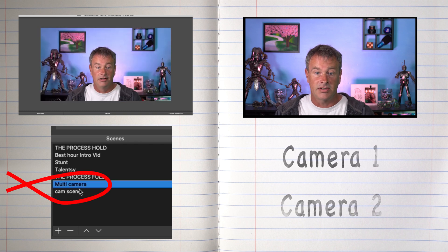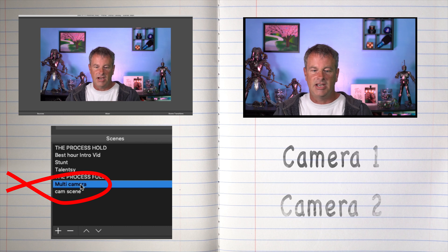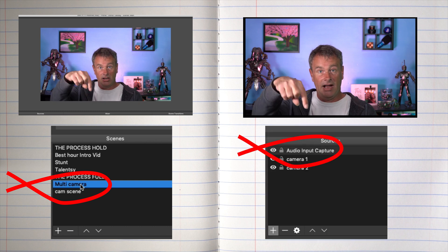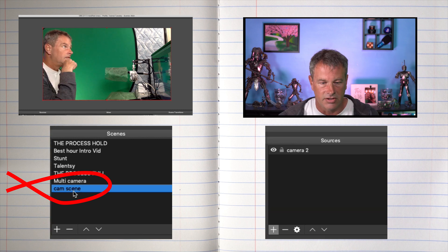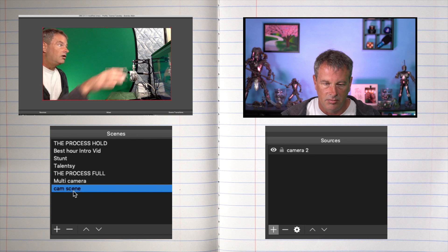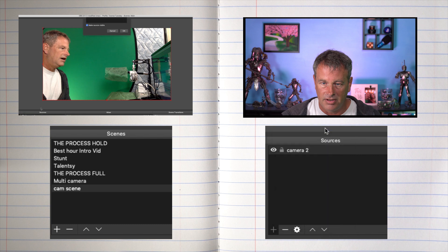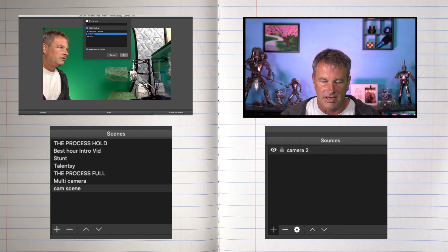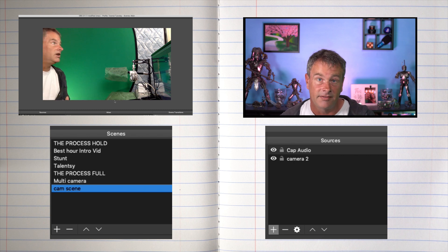If you add your cameras this way, it's easy to just click on one scene or the other. If you have a transition set up, it'll do the transition back and forth — you can see I have a slide transition. But you also have to keep in mind: I have audio on this one scene, so I have to set up all the same audio on the other one. I'd go in and add the same audio input capture as an existing source, and now I have audio here too.